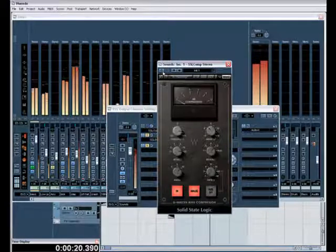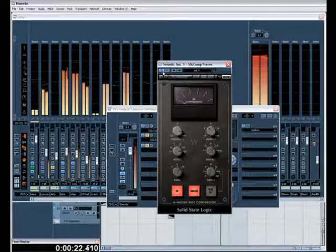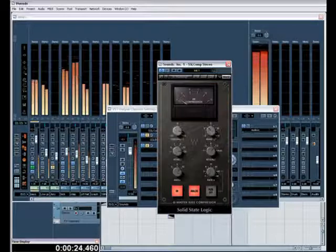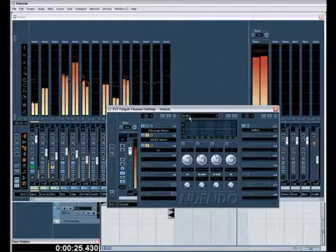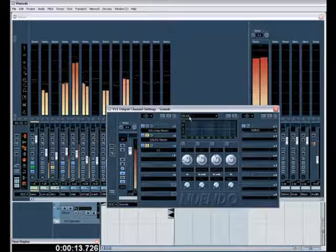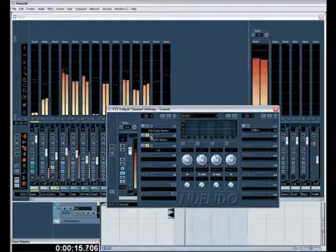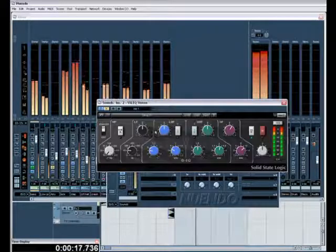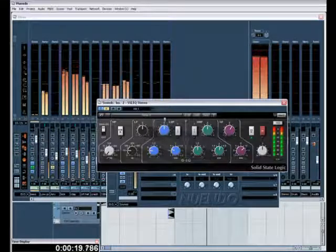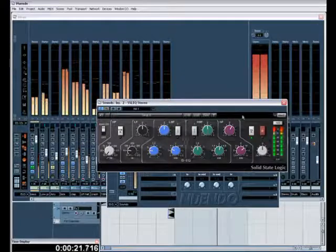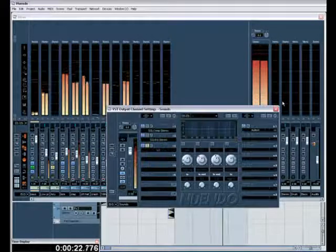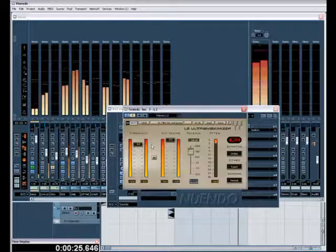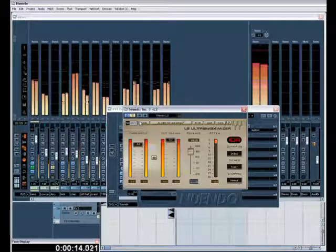That's without it, that's with it. Sounds very slightly a little bit better and that's what you want. Let's go to EQ. What I've done here is I've added a little bit of brightness, and that's brightened things up a little bit. And the final stage is the Waves L2.